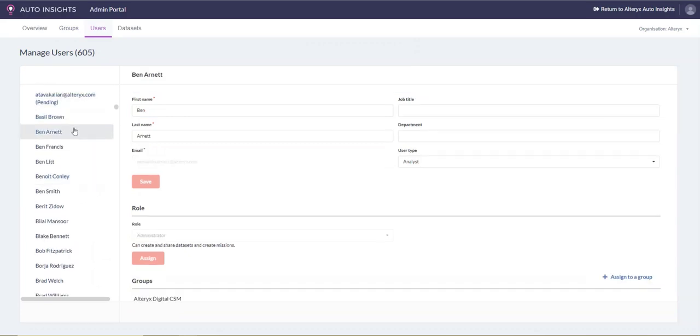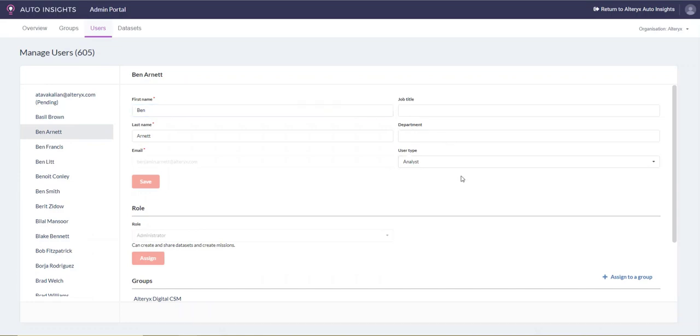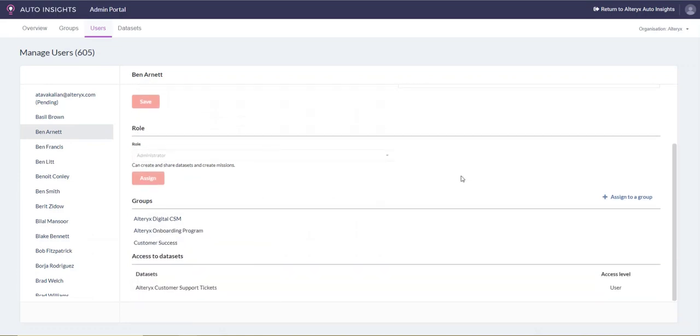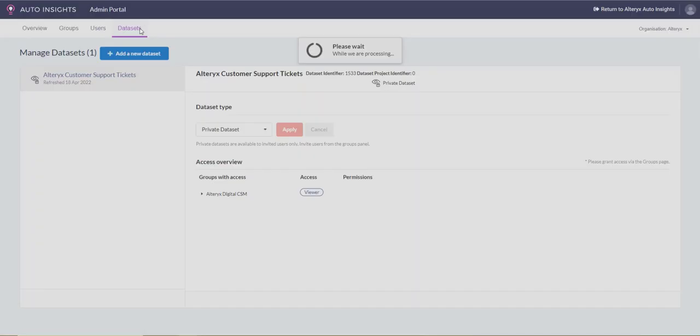The user menu allows you to manage individual user access as well as view user details. You can also assign users to a group by clicking into Assign to a group.